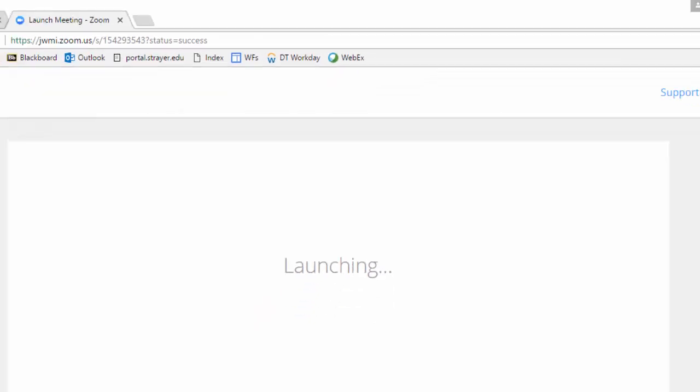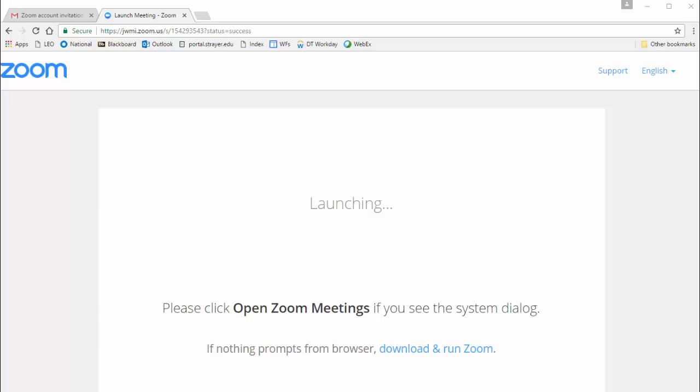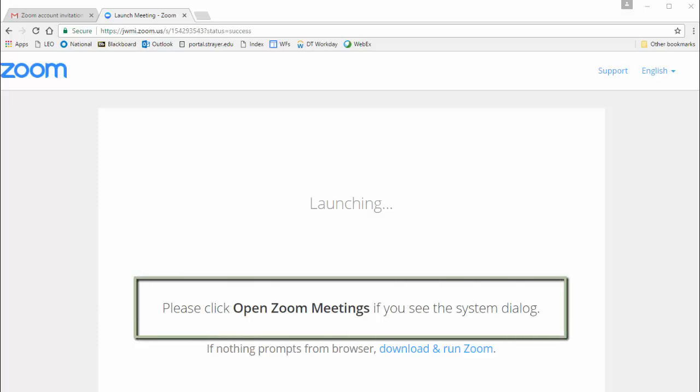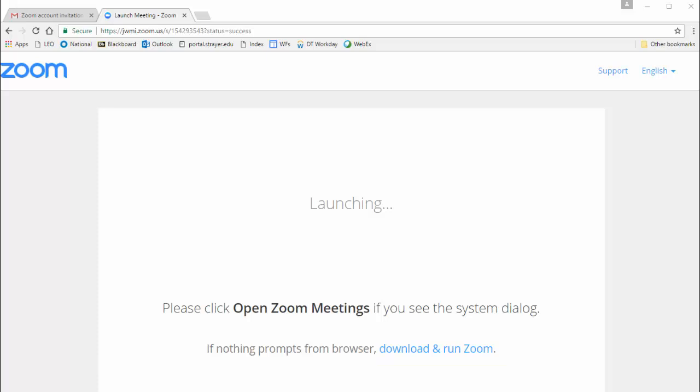A window that says Launching will appear. In a few seconds, a screen with your webcam will also appear. If you're prompted to do so, click on Open Zoom Meeting, and a screen with your webcam will appear. If nothing at all happens at the launch window, click on Download and Run Zoom.